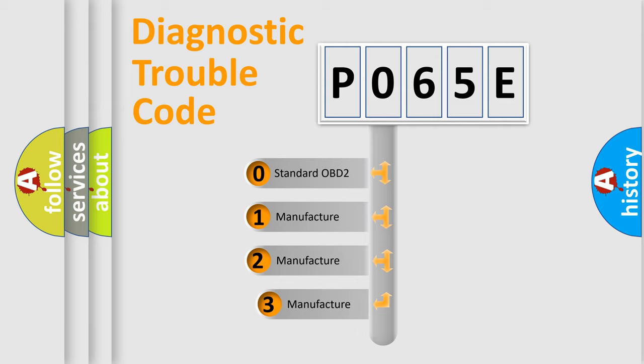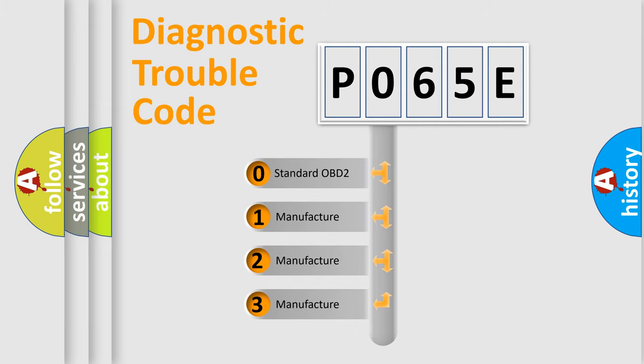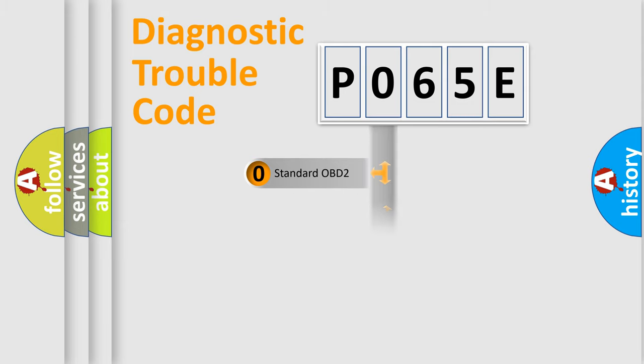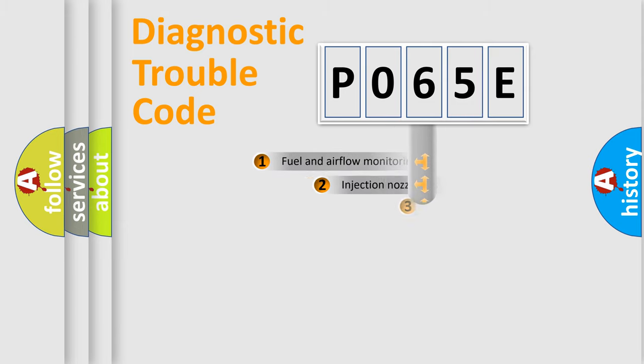If the second character is expressed as zero, it is a standardized error. In the case of numbers 1, 2, 3, it is a manufacturer-specific error.